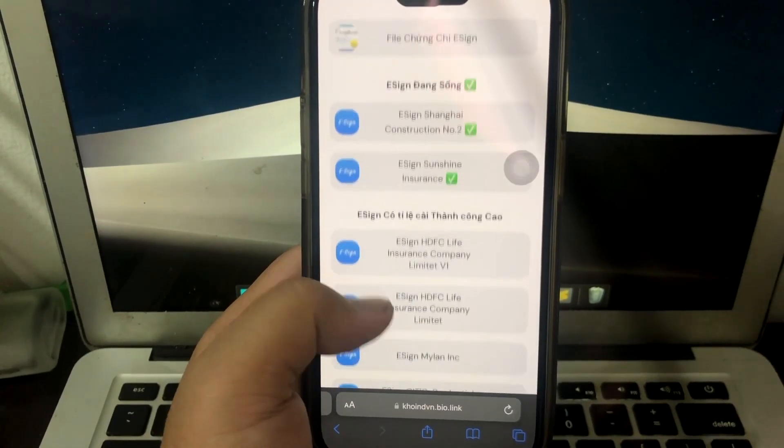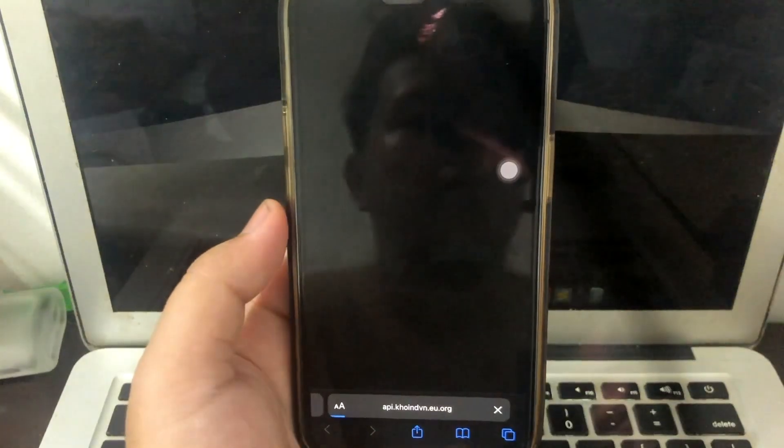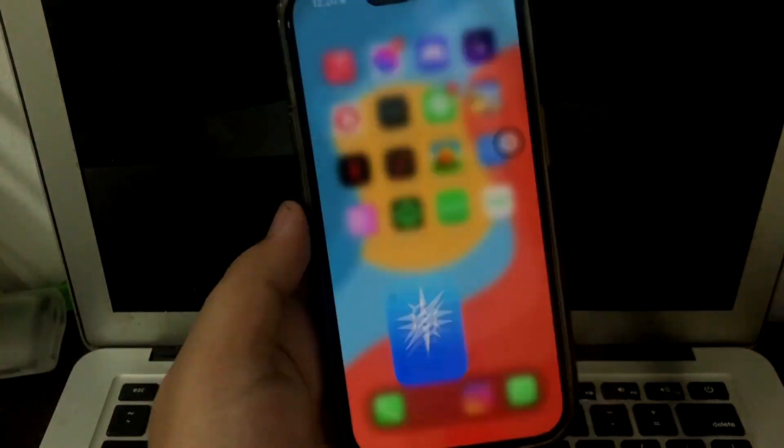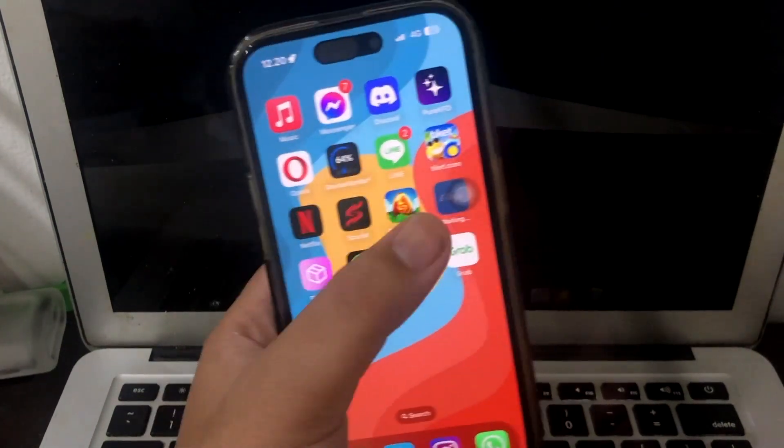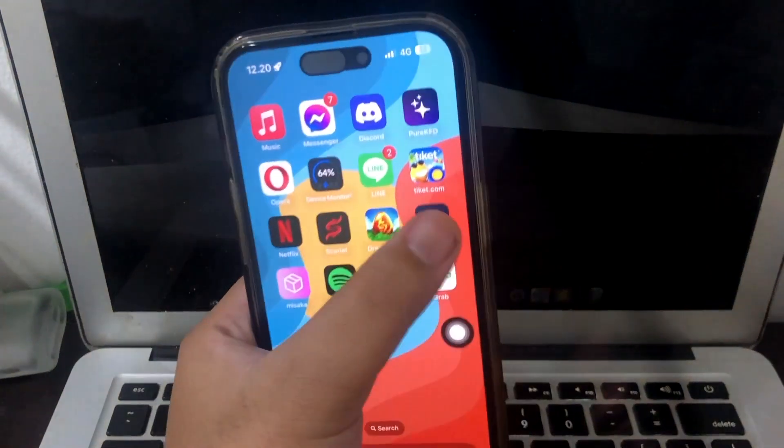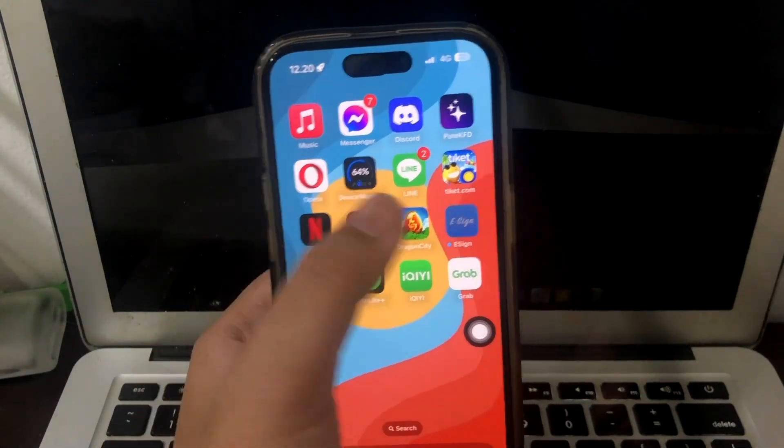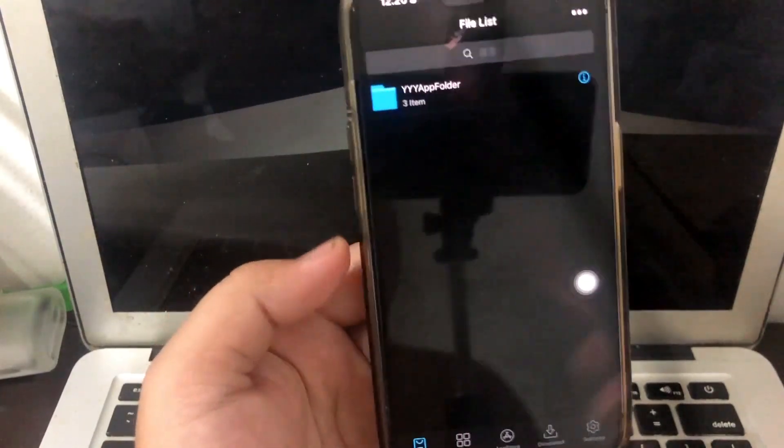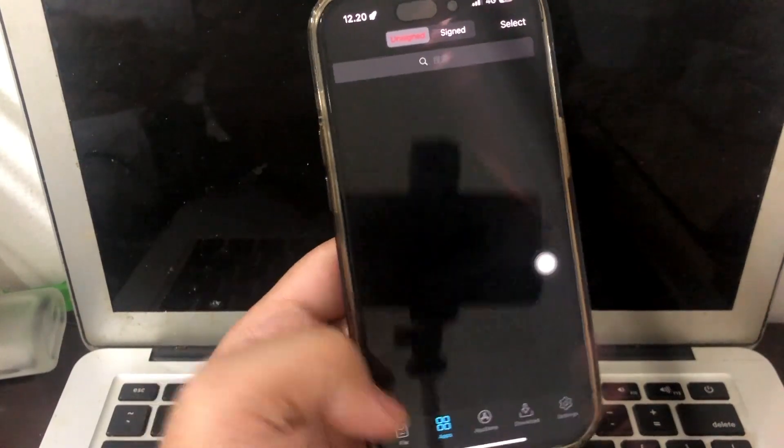For example, I'm using eSign and I click to download and install the eSign app. Look, my eSign will be reinstalling for example. It will let you install the eSign app. Look, the eSign app is now working normally.